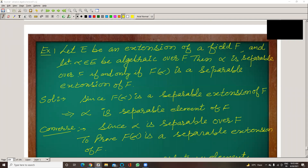Welcome students, advanced algebra case lecture, we have examples.